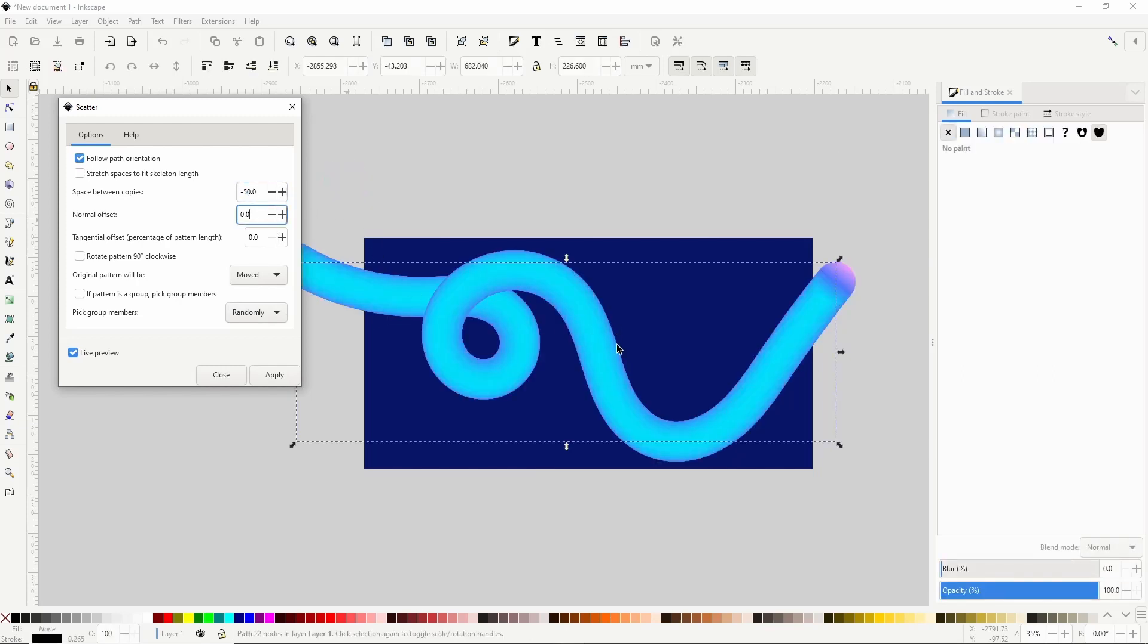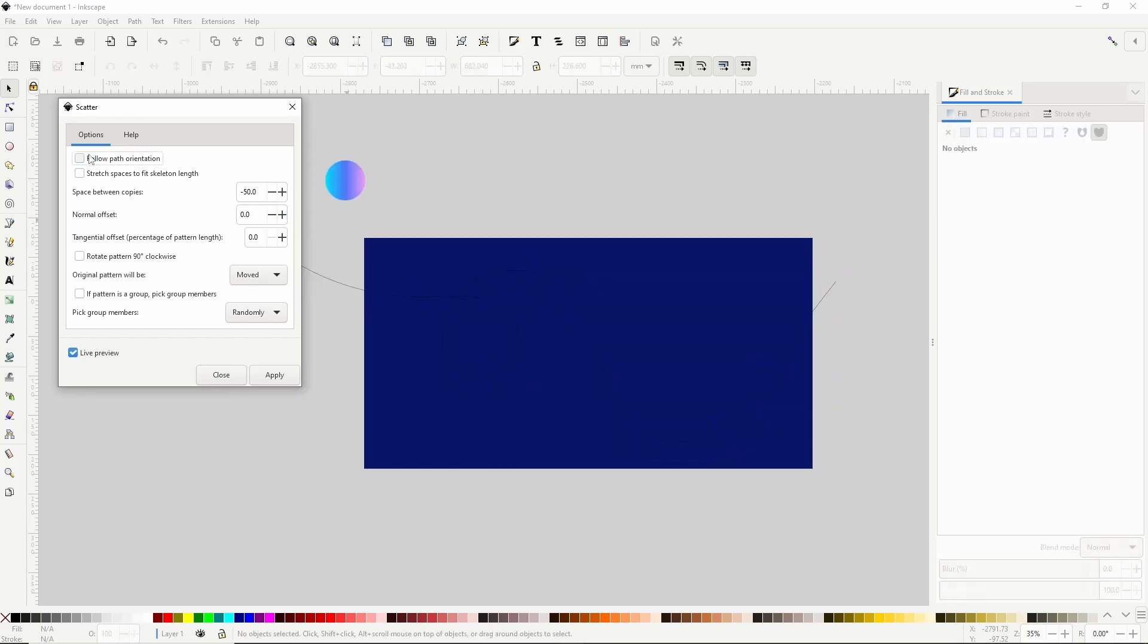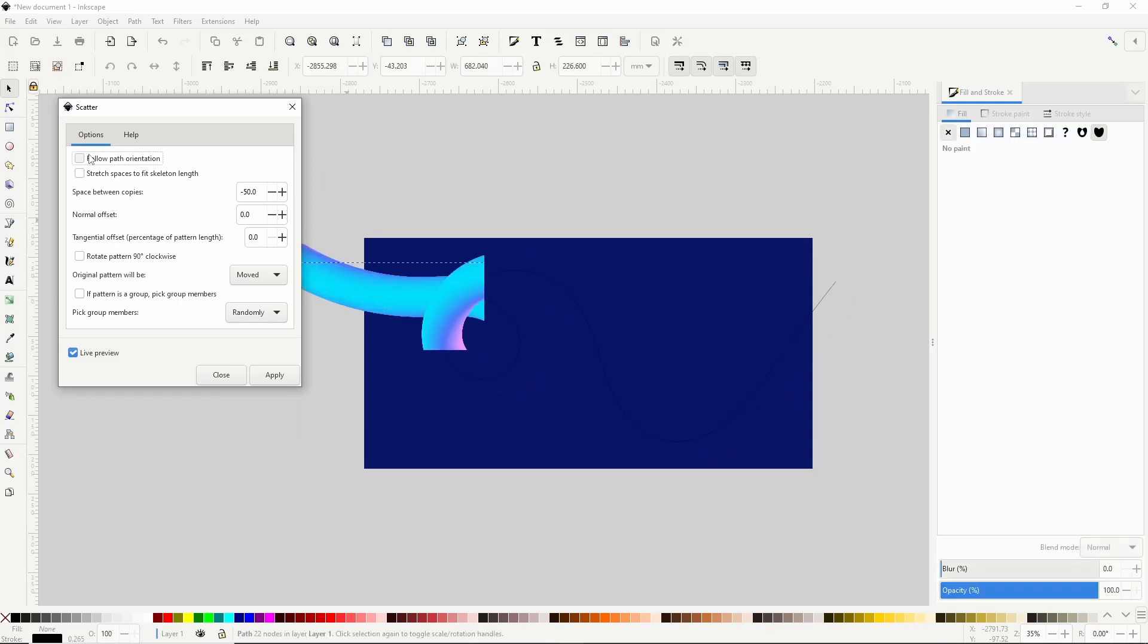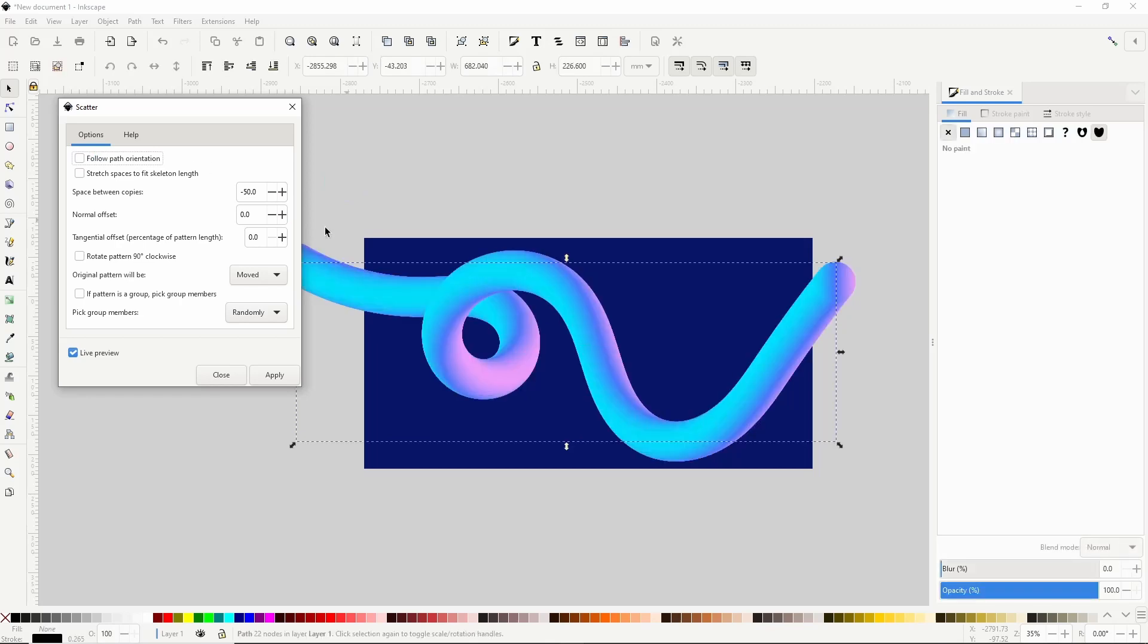Okay that looks pretty good except the whole tube just looks like a solid color. To fix this I can uncheck the follow path orientation box here. There we go.